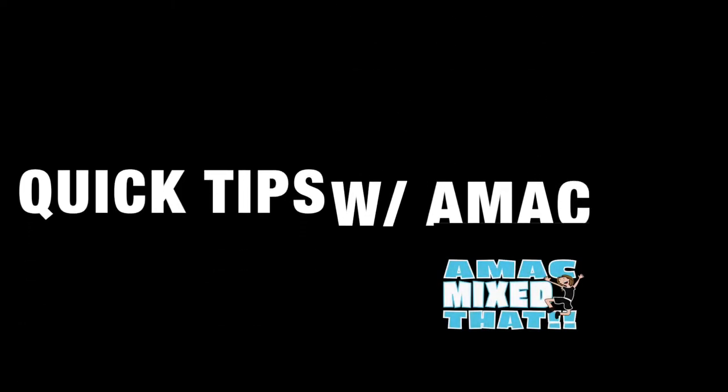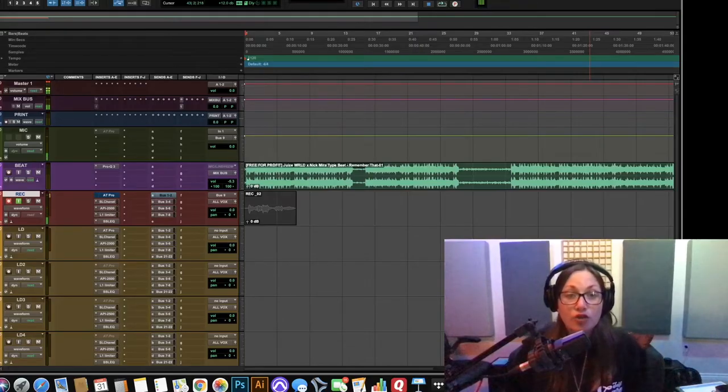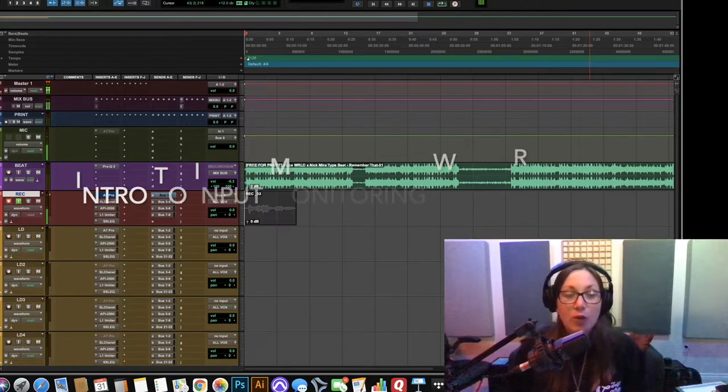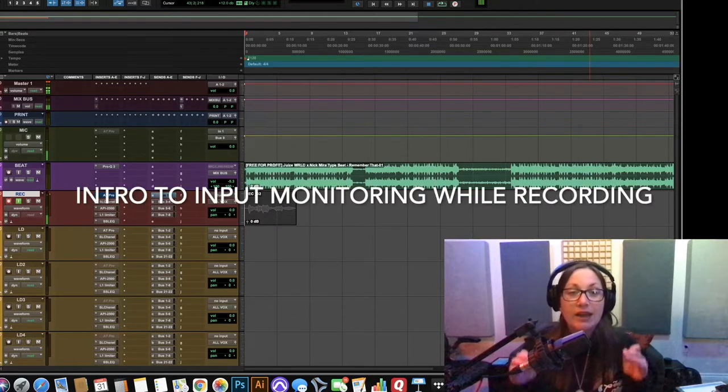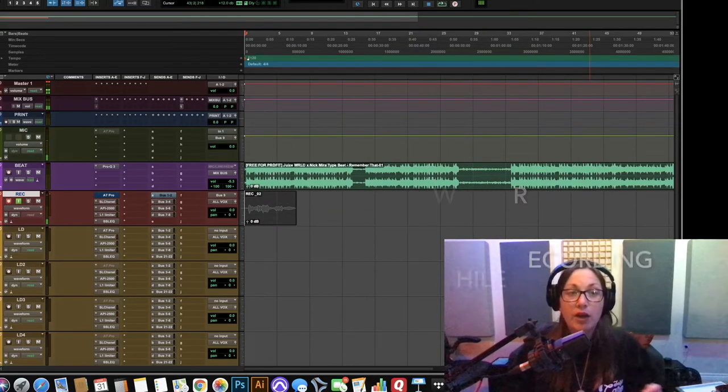AMAC on the mix! Yo what up guys it's your girl AMAC back with another quick tip and today I want to talk about input monitoring.